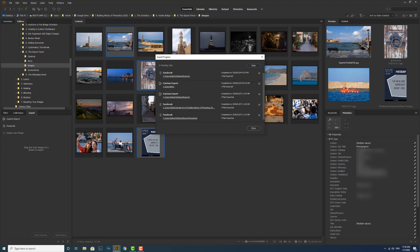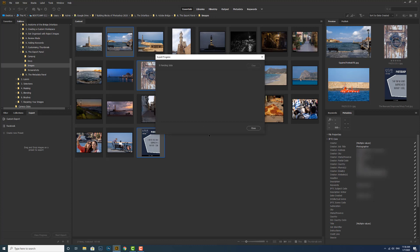If you want to remove them all, you just click clear, and that will say do you want to remove all the jobs from this list? You say yes and we're back to a clean job sheet again.